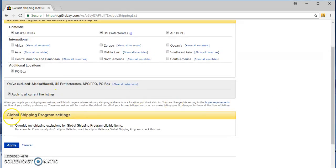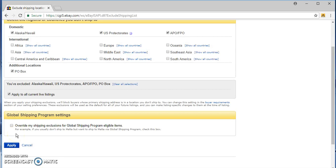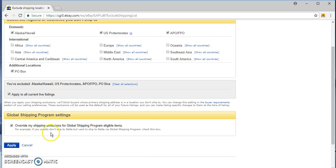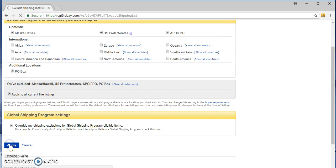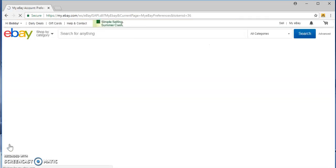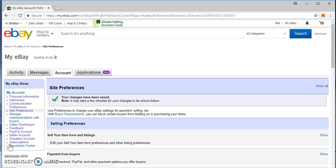Override my shipping exclusions for global shipping program eligible. Usually don't ship to Malta but want to ship to Malta via global shipping program, check this box, okay. Let's apply. So we just opened up our eBay store to the whole world essentially that has eBay.